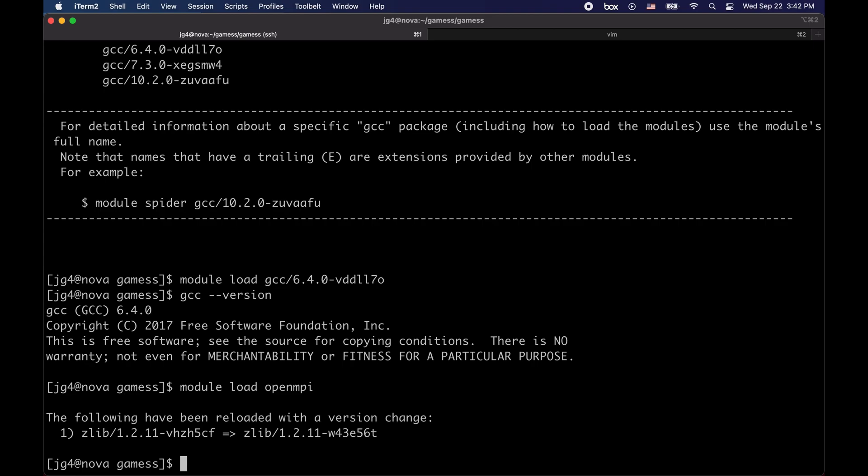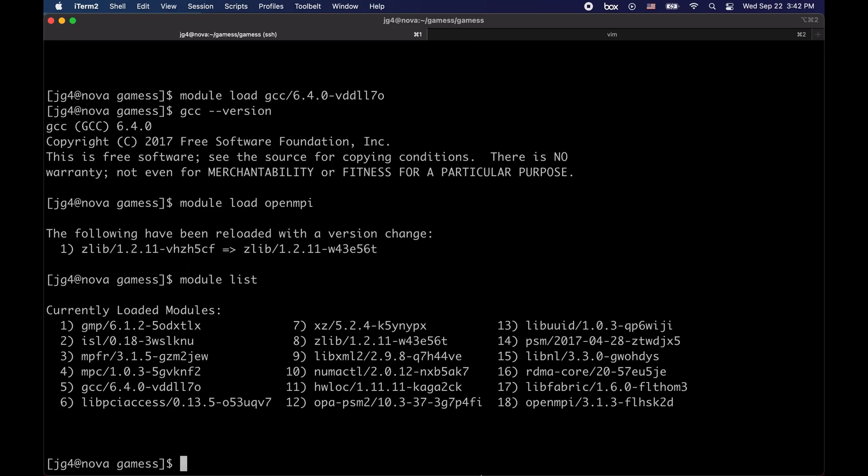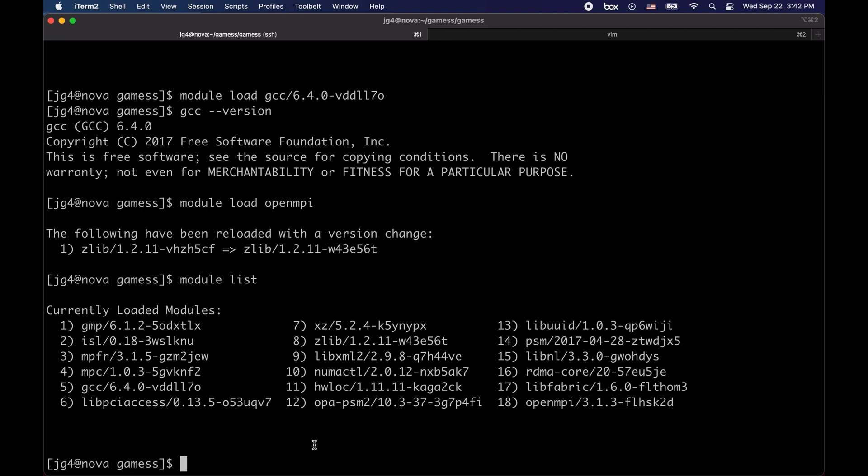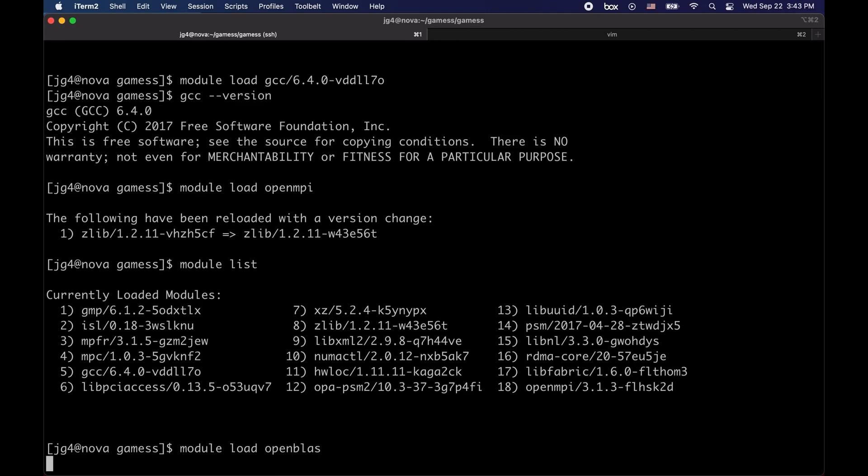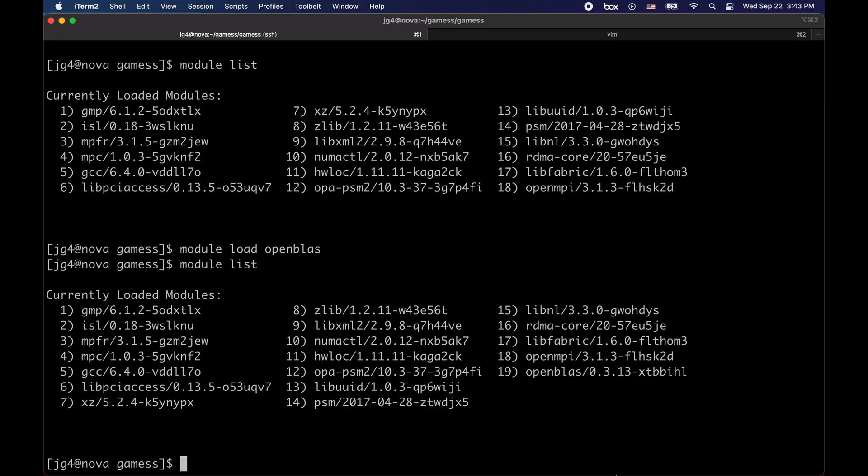So you can just simply do module load OpenMPI and we have successfully loaded the OpenMPI module. How can we verify this? If you type module list, you will see that you've successfully loaded OpenMPI 3.1.3. Finally, we can load OpenBLAS which is our math library. We can do this simply by typing module load OpenBLAS. We can verify this by typing module list and we can see that we have OpenBLAS loaded.